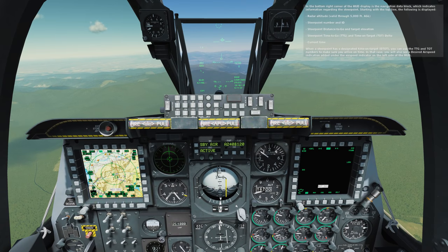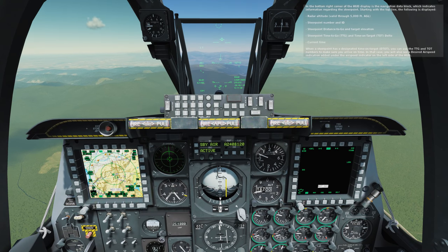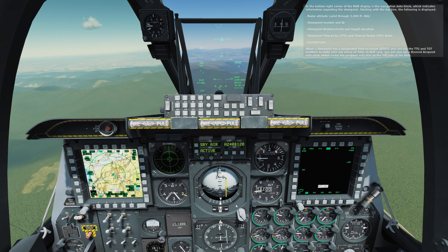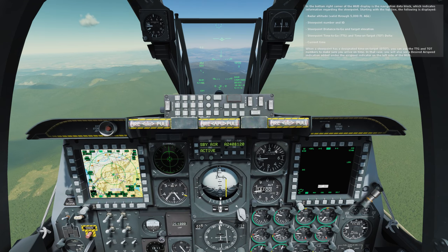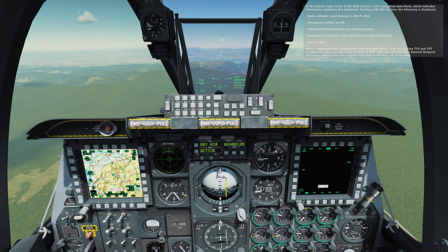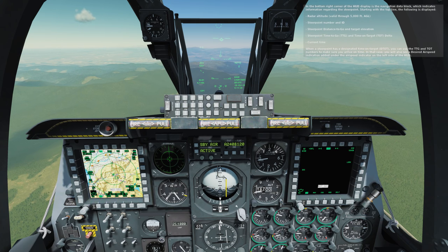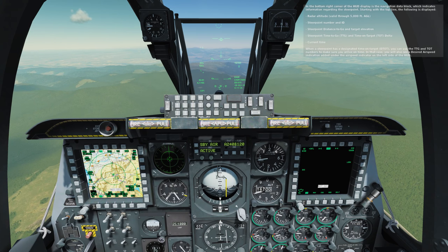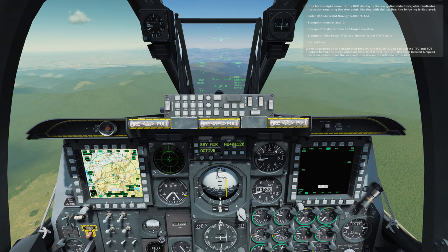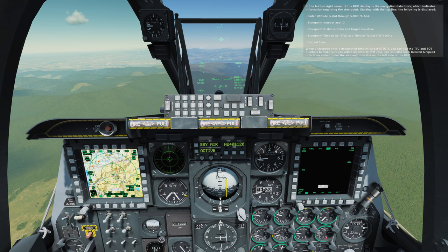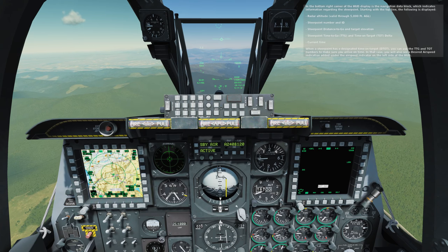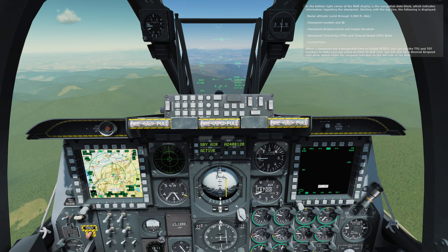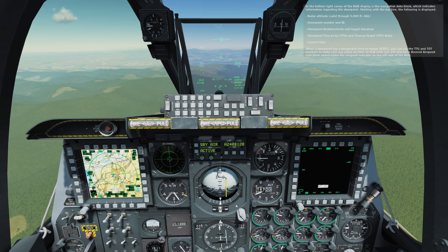In the bottom right corner of the HUD display is the navigation data block, which indicates information regarding the steer point. Starting with the top line, the following is displayed: radar altitude valid through 5,000 feet AGL; steer point number and ID; steer point distance to go and target elevation; steer point time to go, TTG; and time on target, TOT delta. Also current time. When a steer point has a designated time on target, DTOT, you can use the TTG and TOT numbers to make sure you arrive on time.